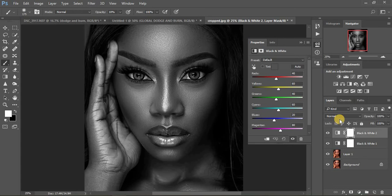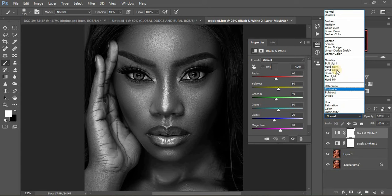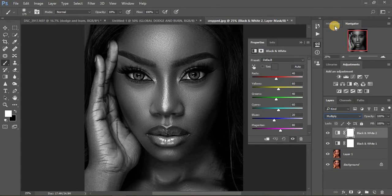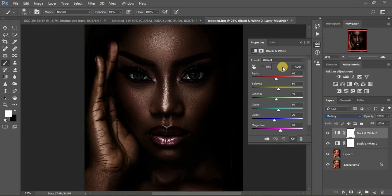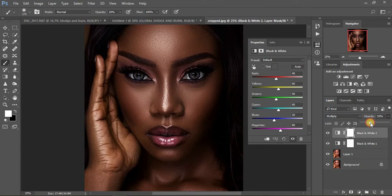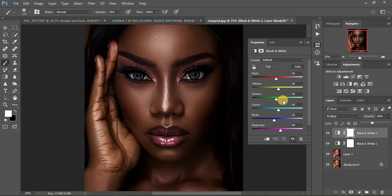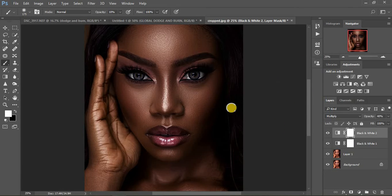We're going to come back to Black and White and apply Multiply again. As you can see it is very dark, so we're going to pull down the opacity a little bit. The image already looks amazing at this point — you can stop here if this is the result you want to achieve, or you can continue.